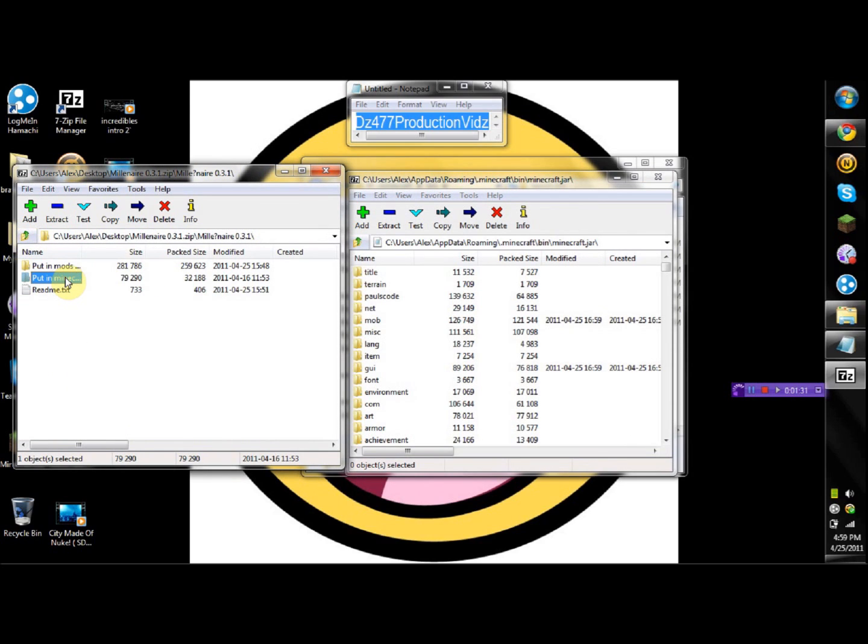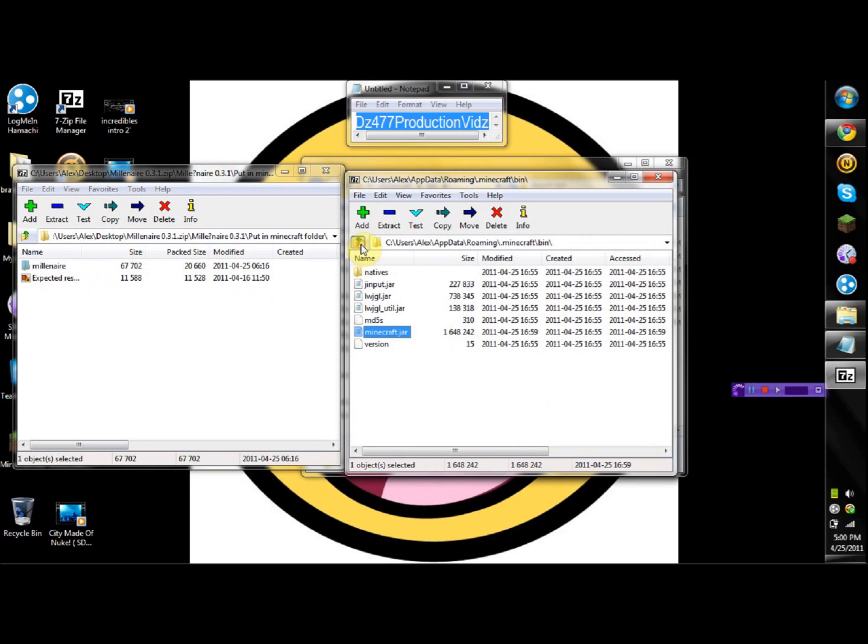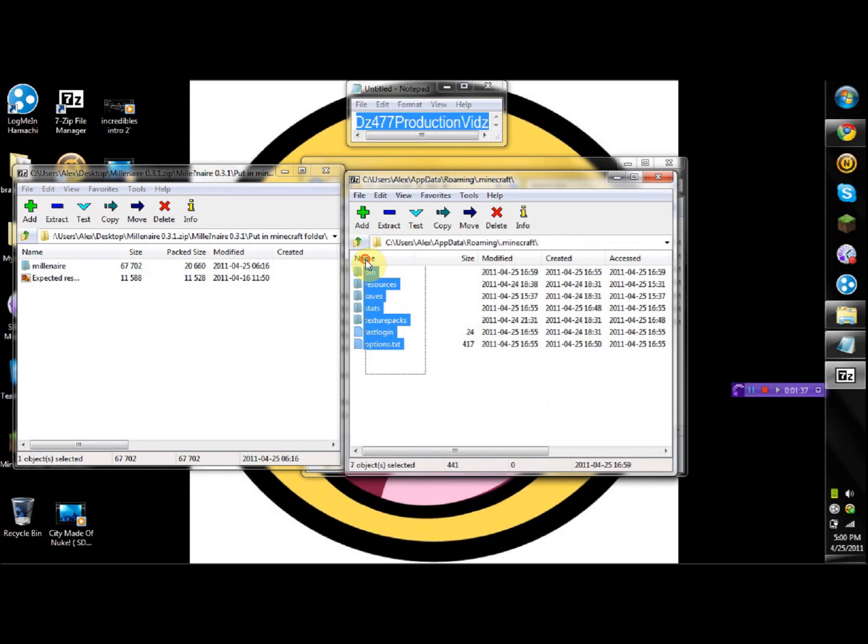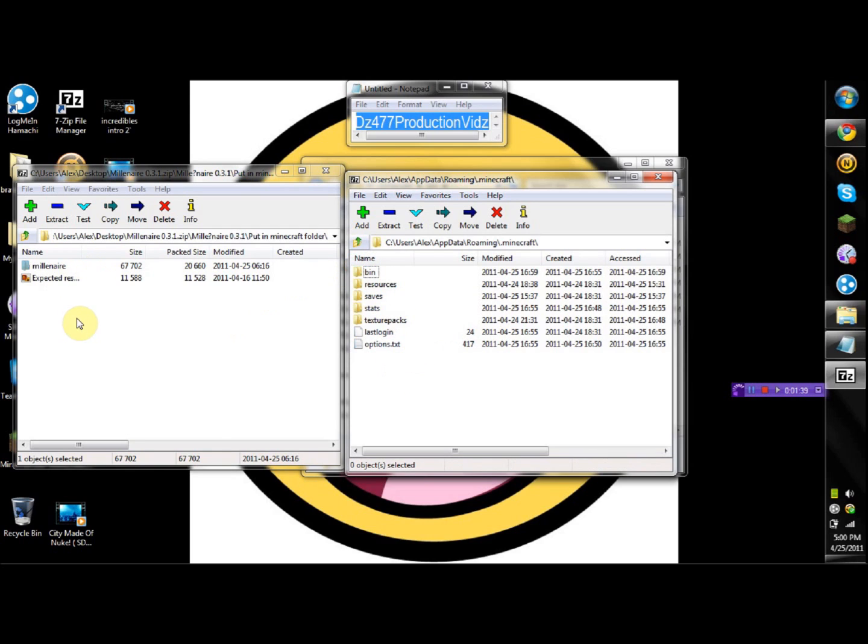Alright, now you can see this one says 'put in minecraft folder', so you're gonna go back to where you see the bin and resources, saves and all that. You just put both of these inside there.